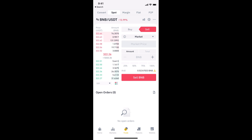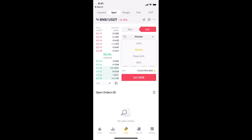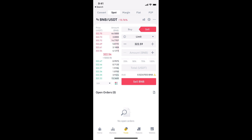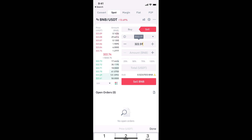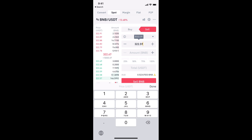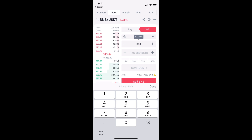Once you are on the BNB/USDT pair, tap on Sell because you are trying to convert BNB to USDT. You have two options: Limit and Market. For the Limit option, you need to type in a certain price of BNB at which you want to sell it — for example, 330.